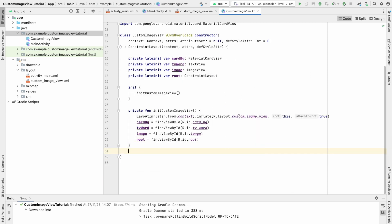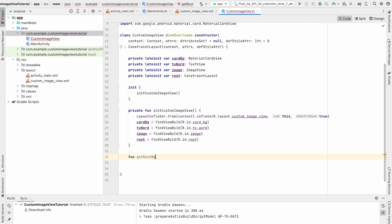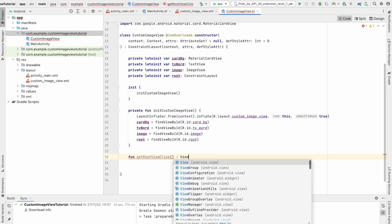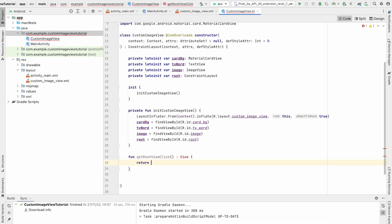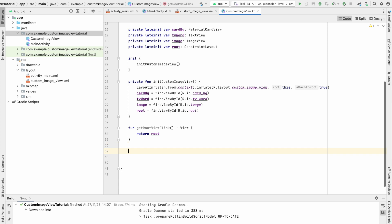If you run the application now, it will show the custom view but without any functionality. First, create a public function getRootViewClick() — if someone wants to set an onClick on this custom view, we return the root view so they can set a click listener on it directly.